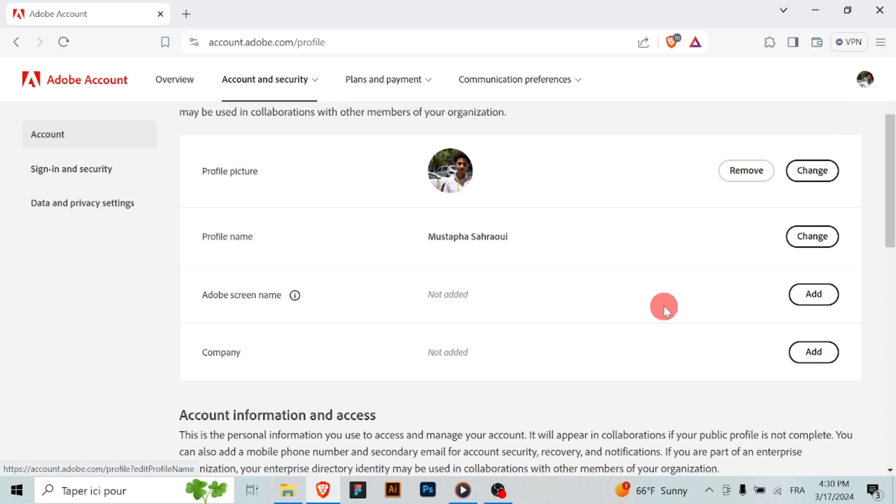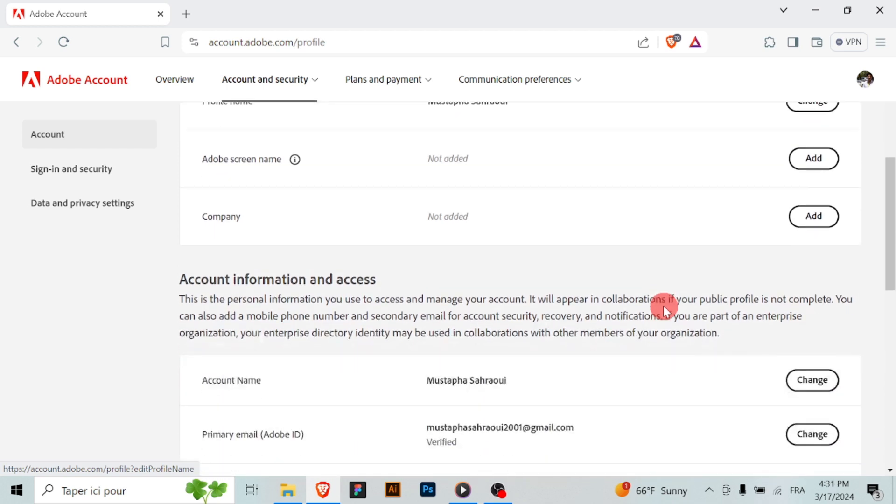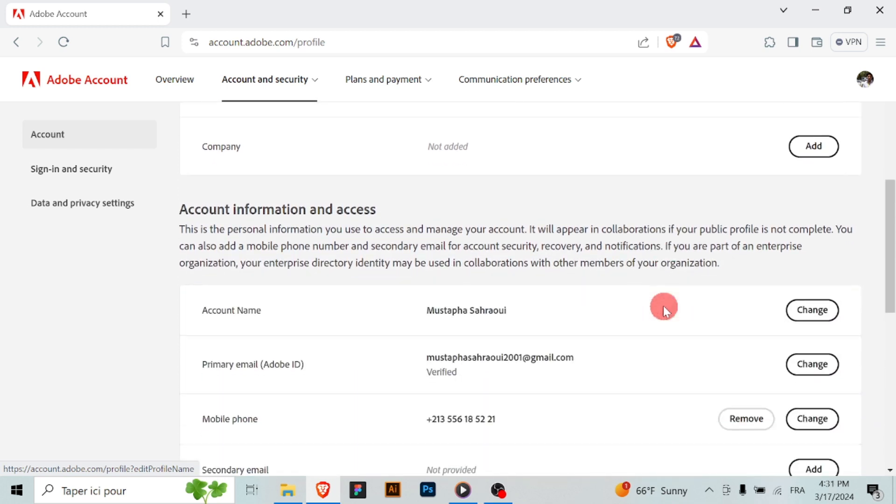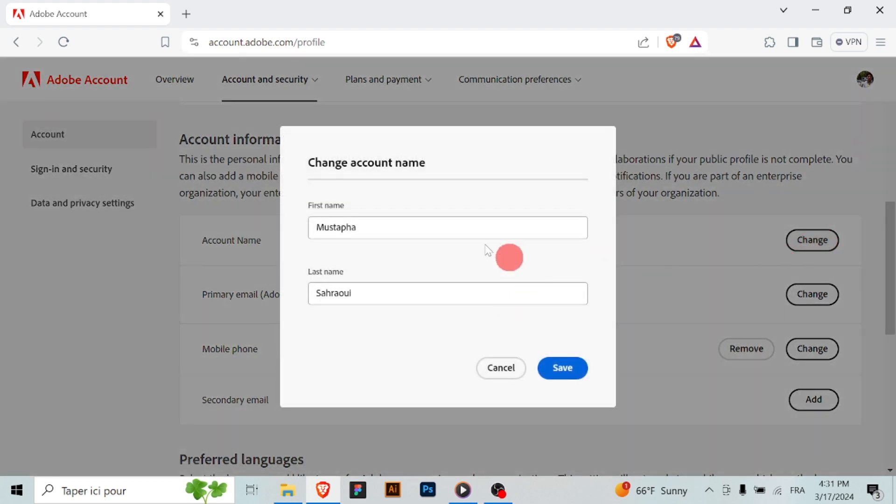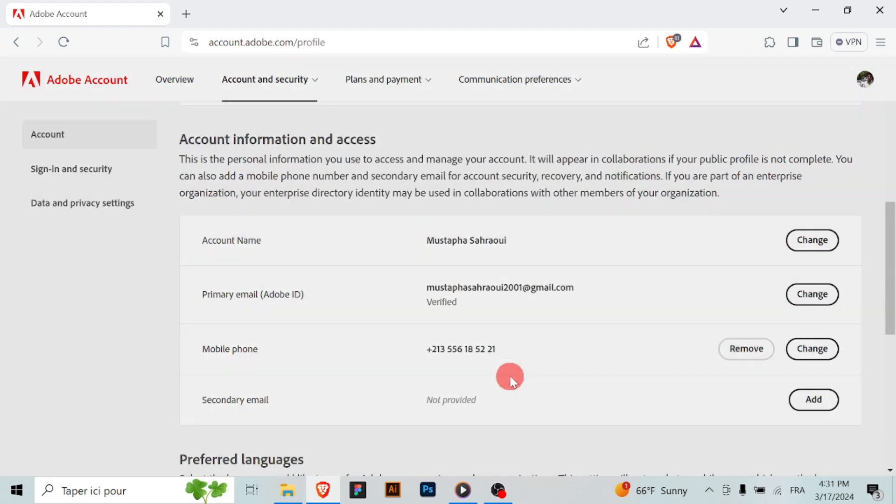After entering your new profile name, look for a save or update button to confirm the changes. Click on it to save your updated profile name.